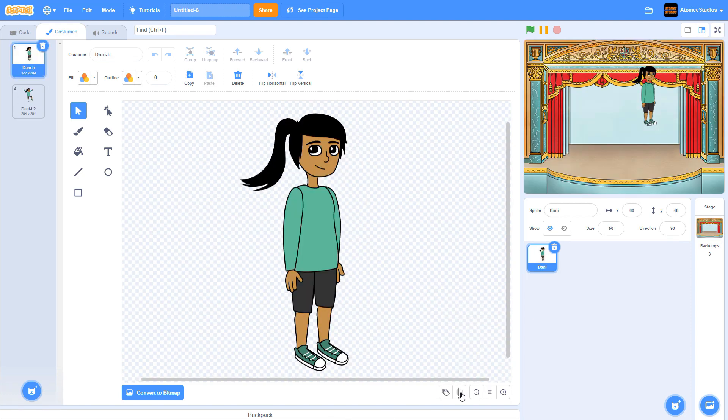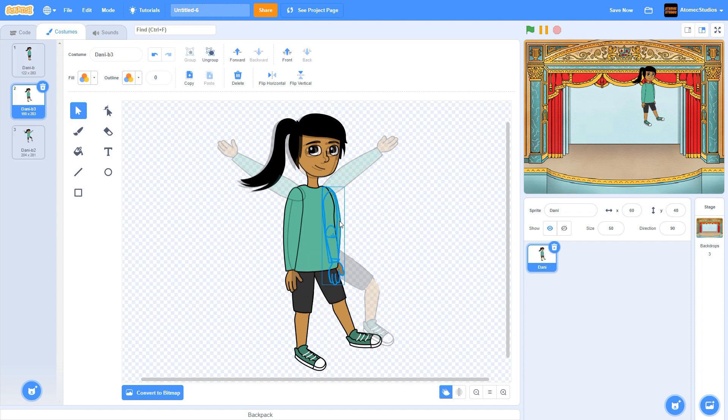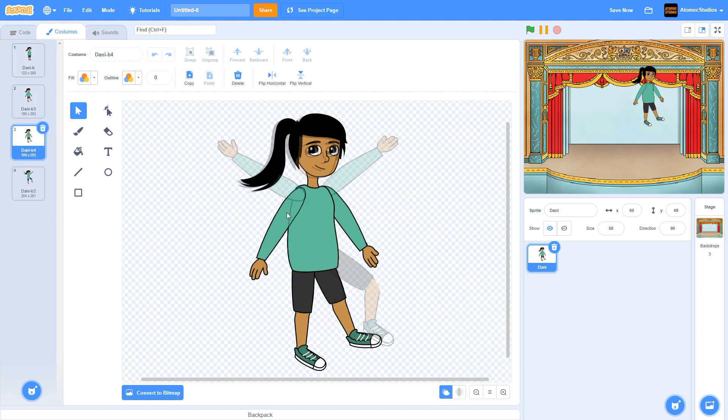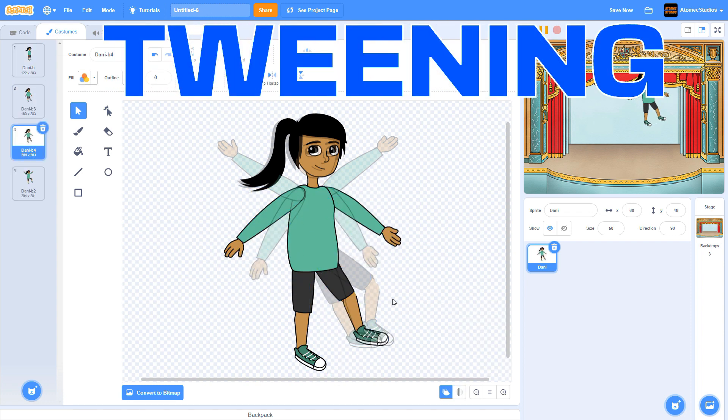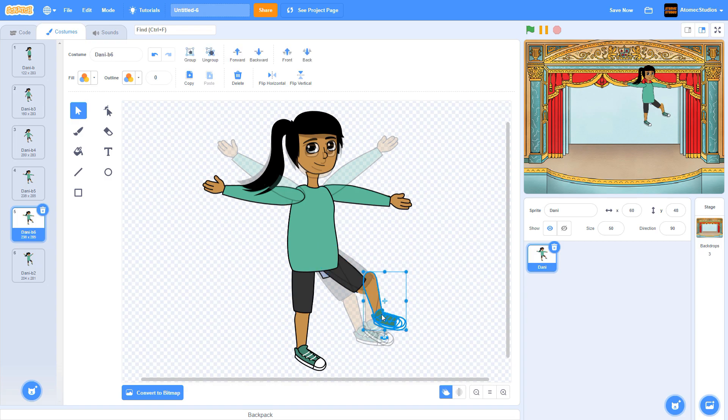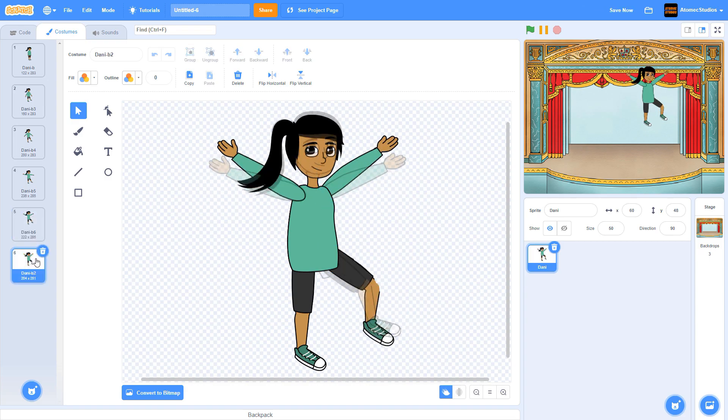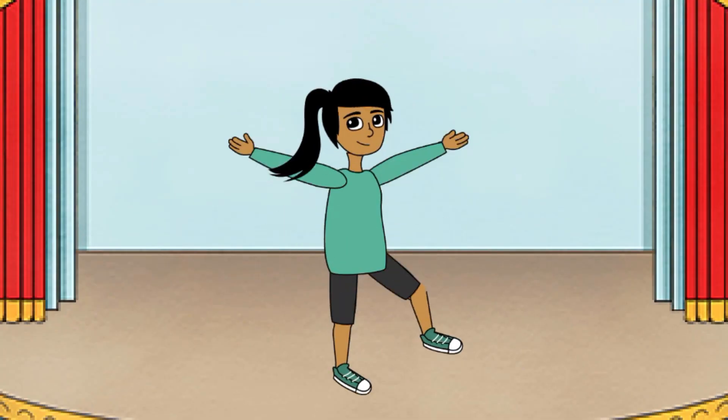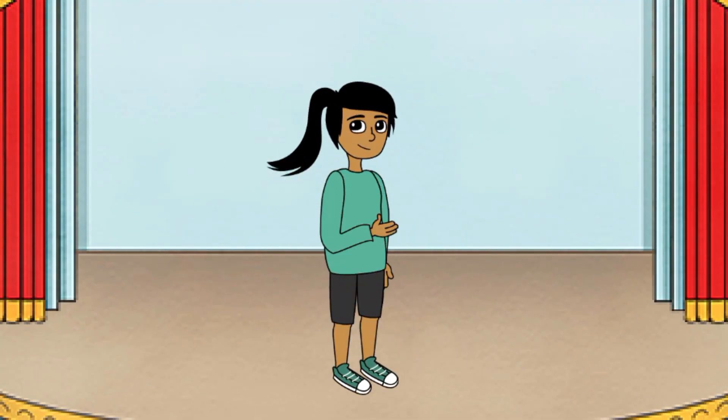This type of animation, where you create a starting pose and an end pose, then go back and fill in the movements in the middle, is called tweening. And it's actually how a lot of professional animators plan out their projects.